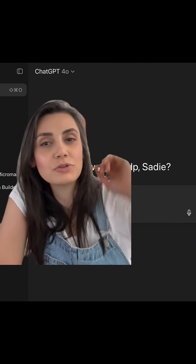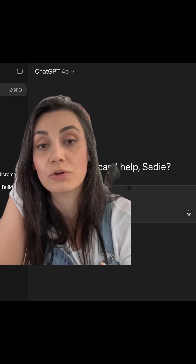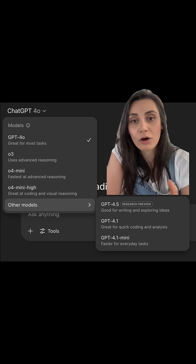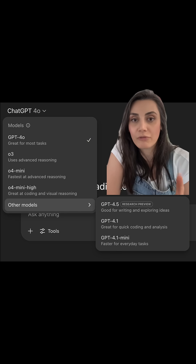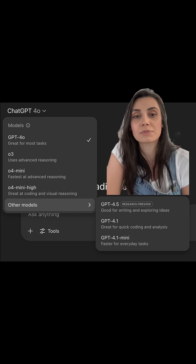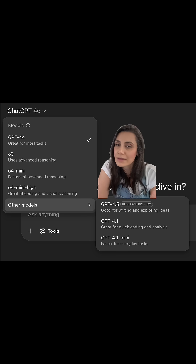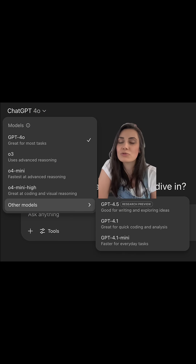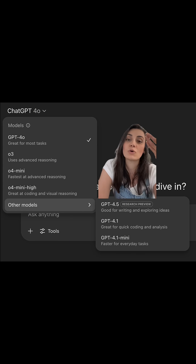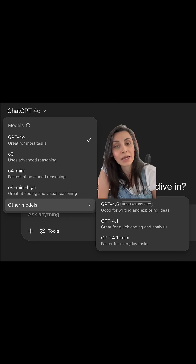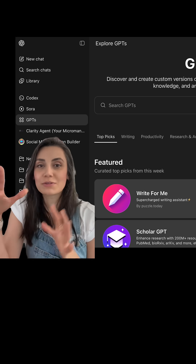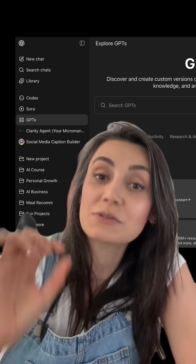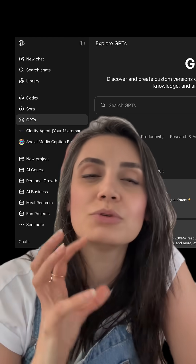Click on the top left to change the model you're using. You'll see the following options: ChatGPT 4.0 and 4.5 are great for most tasks. If you have technical or scientific tasks, you'll probably want to use o3 or o4 mini.